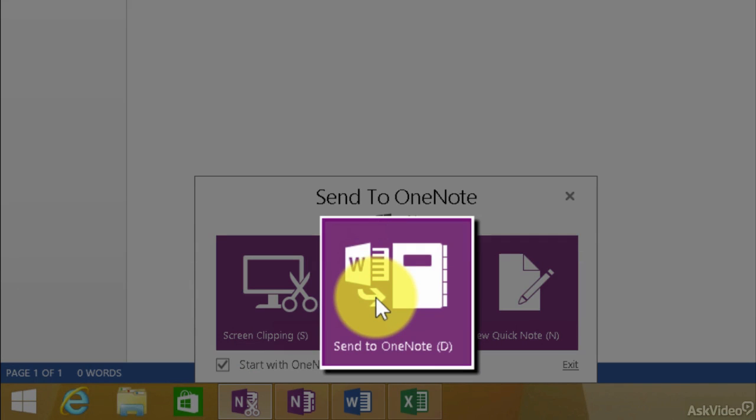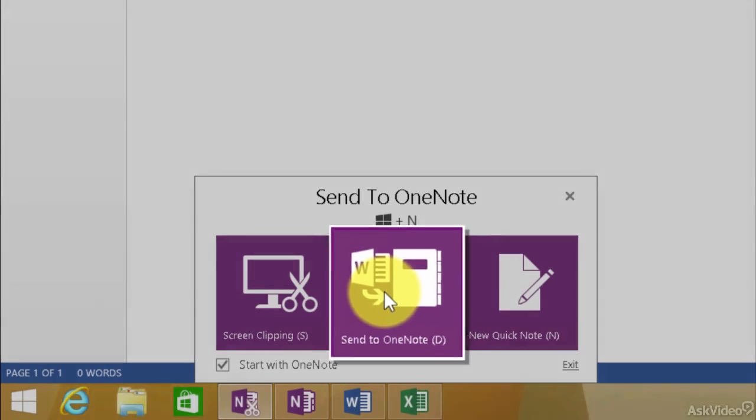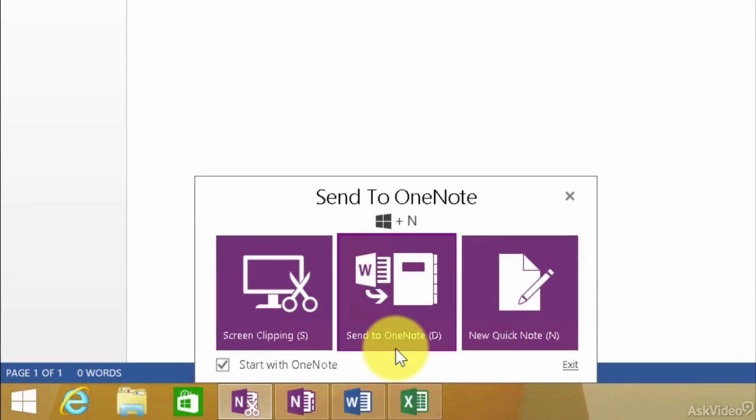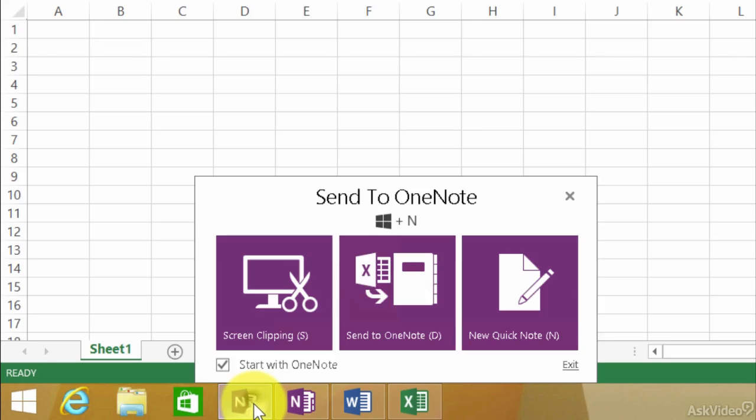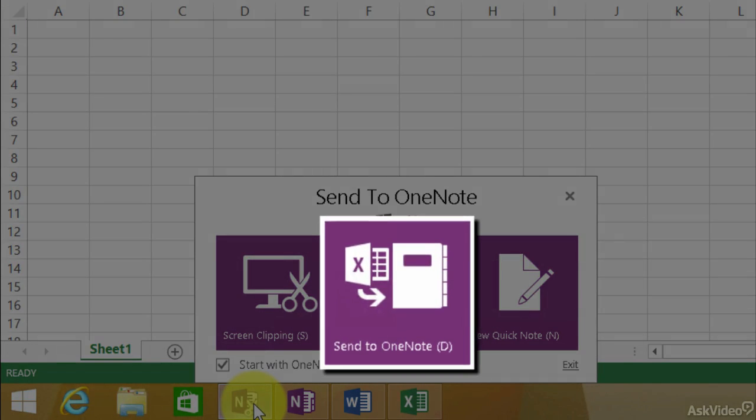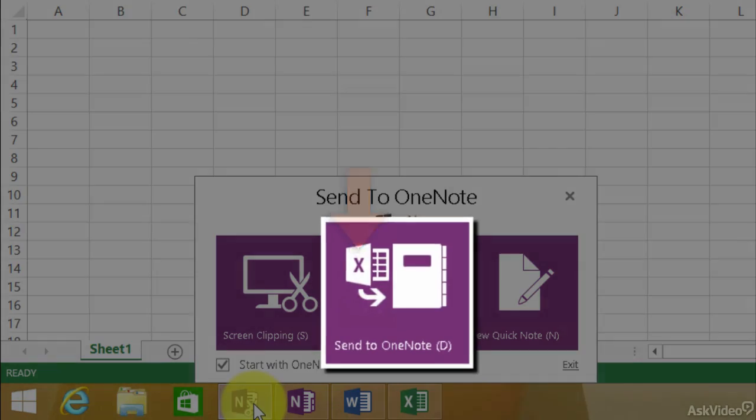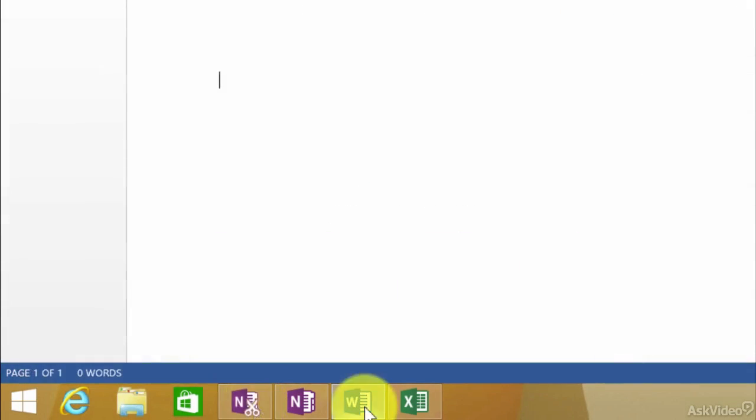Well, you don't have to go within that program, within that application, to find where's the send to OneNote. You can just come down here. Notice it's Word. Now, if I have this as a focus, if I have Excel open and as the focus, see what happens? It changes to Excel.